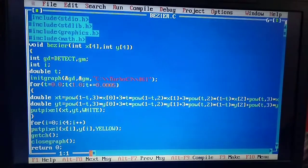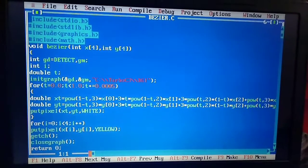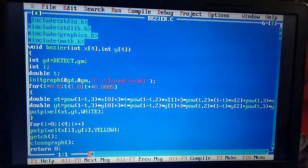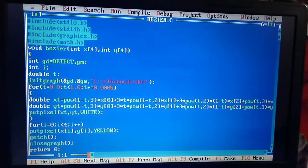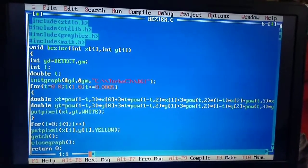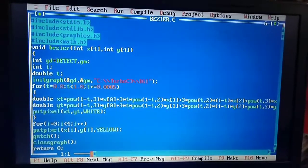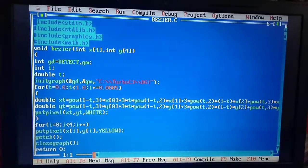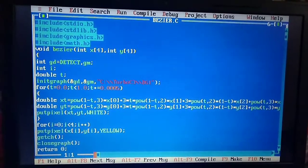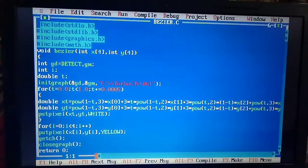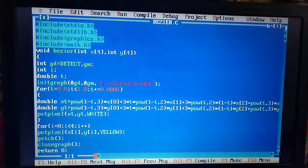Then void bezier - this is the function in which I would be making the Bezier curve. In my parameters I have int x[4] and int y[4]. These are the arrays I have taken: x with four values, and y with four values.